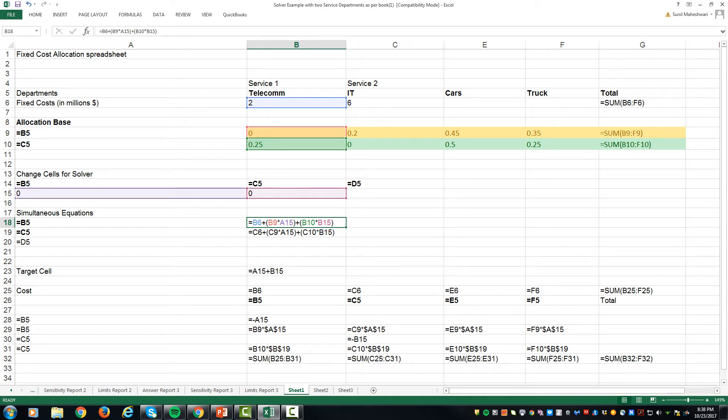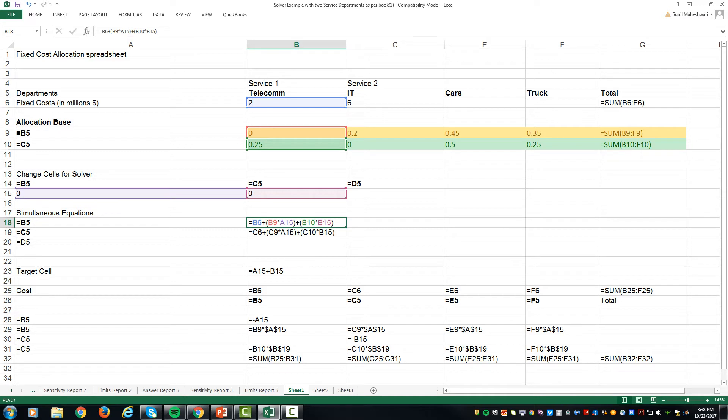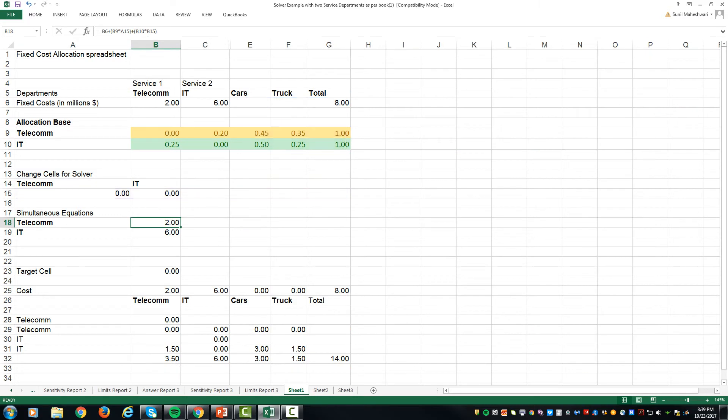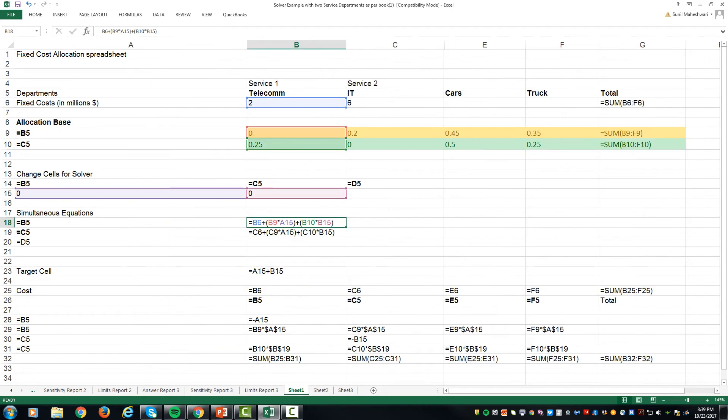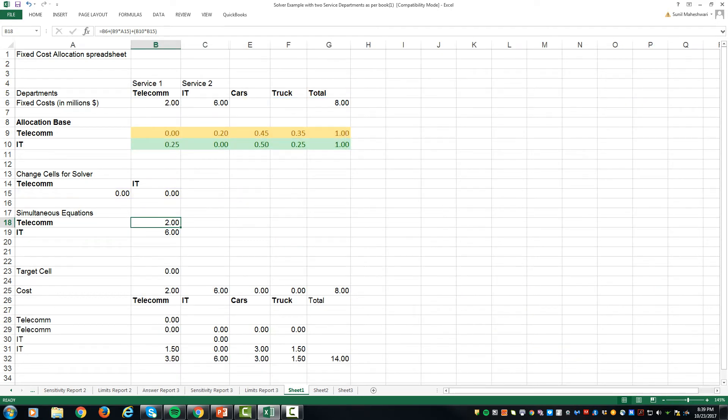B10, which is 25% of the cost, times whatever the B15 after the allocation the cost would have been. Similarly over here for IT, 6 million of its own cost and 20% of the cost allocated from A15. Now you can see the formula by pressing Ctrl tilde, and if you press Ctrl tilde it will come back.